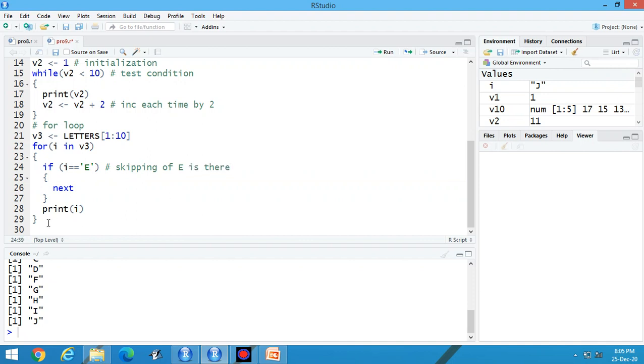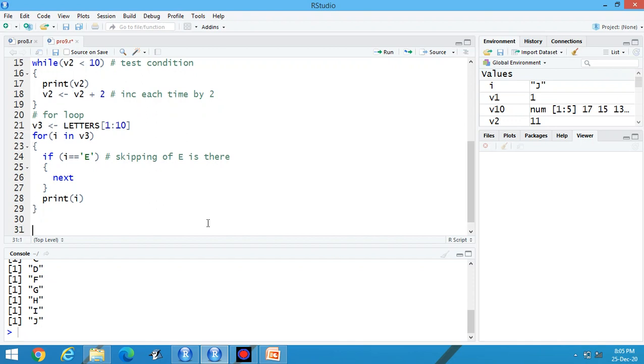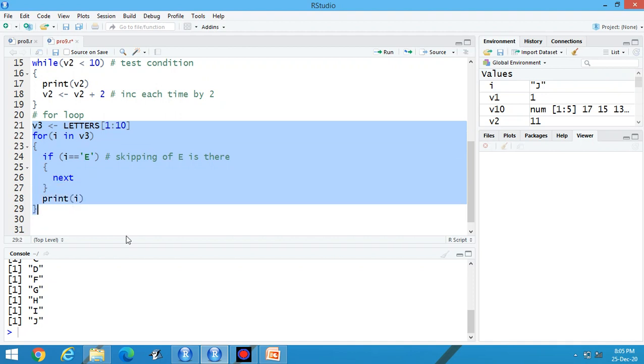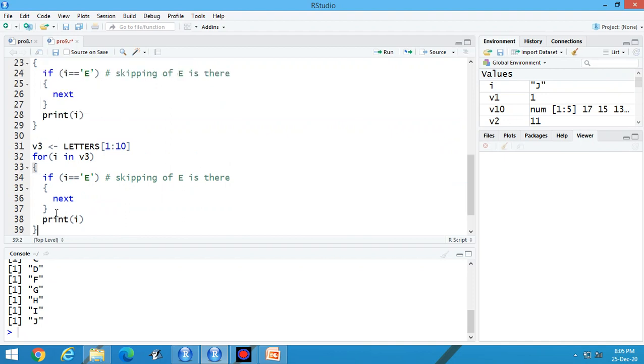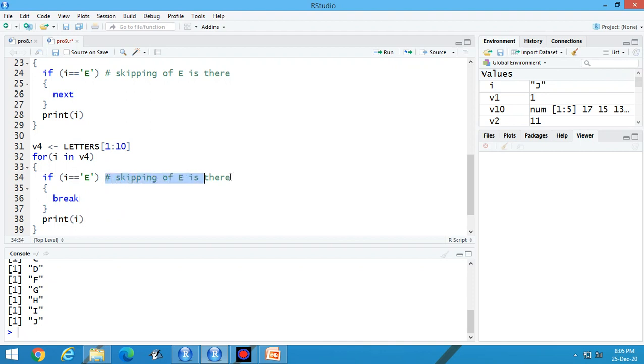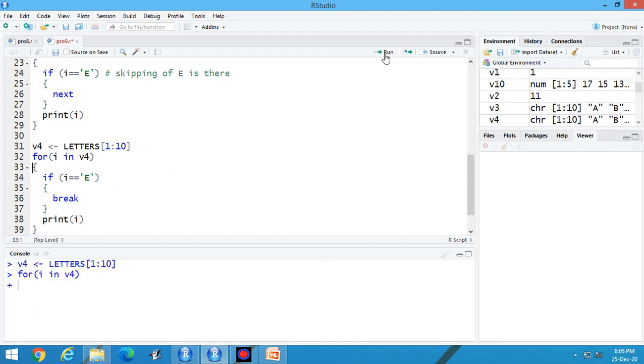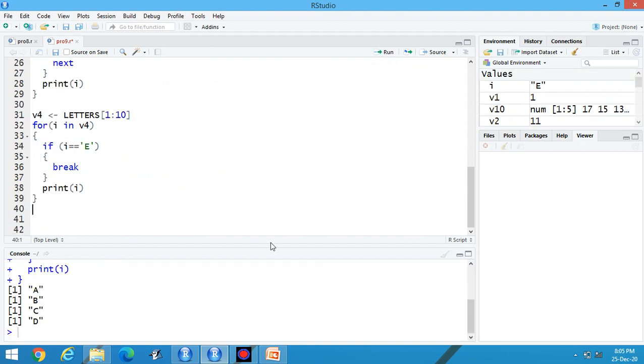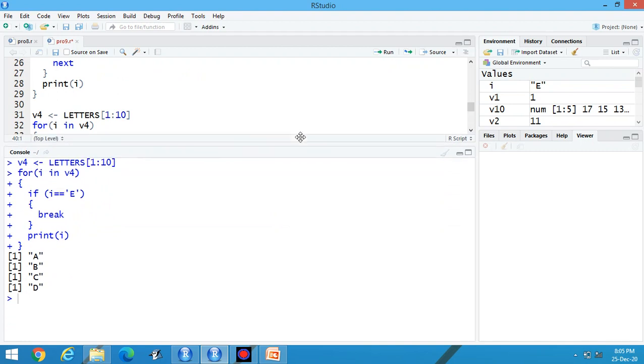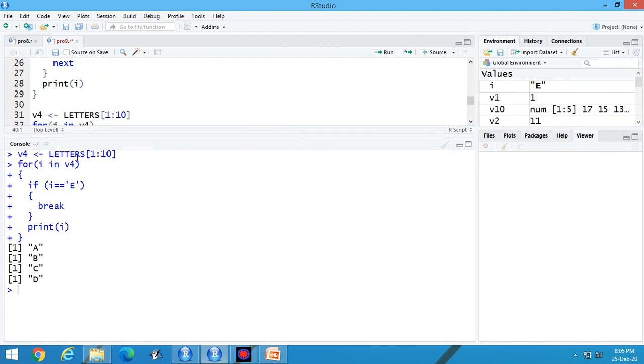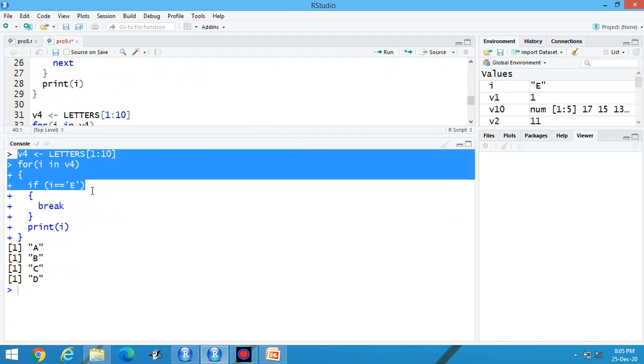Now one more content is there inside this programming. Let's copy this one and paste here. Let the variable is V4. This one is the second variable. If I am using break here, now look at the change. Execute the program again.